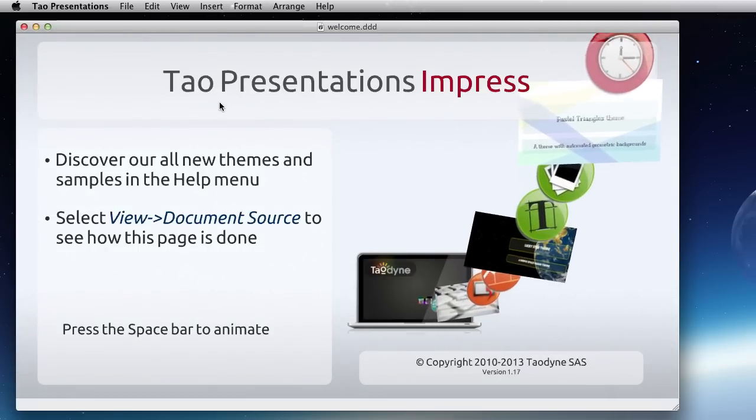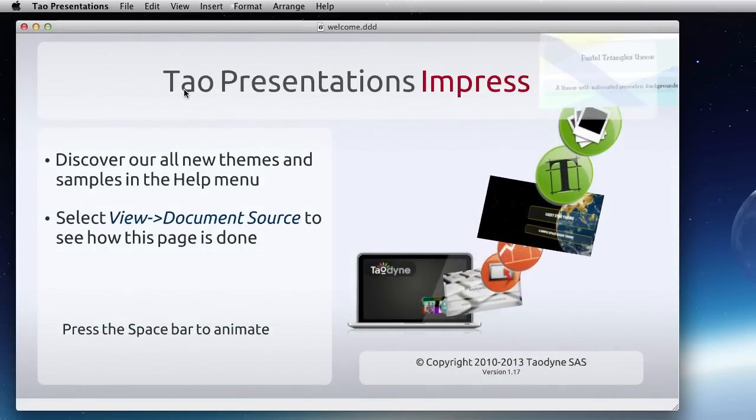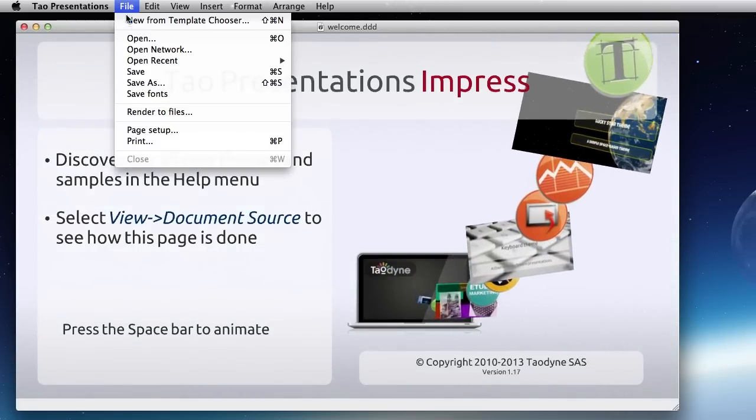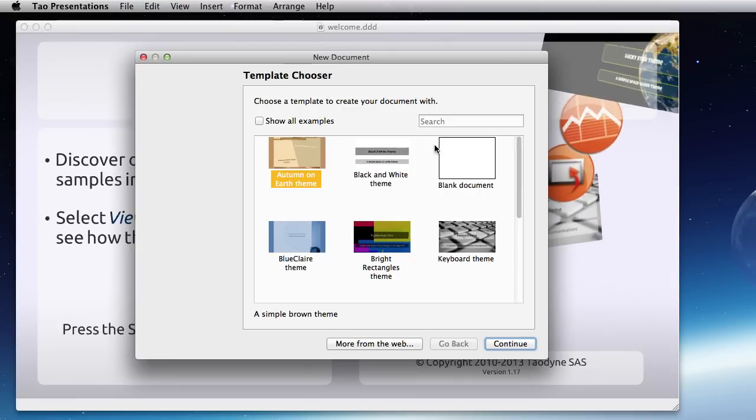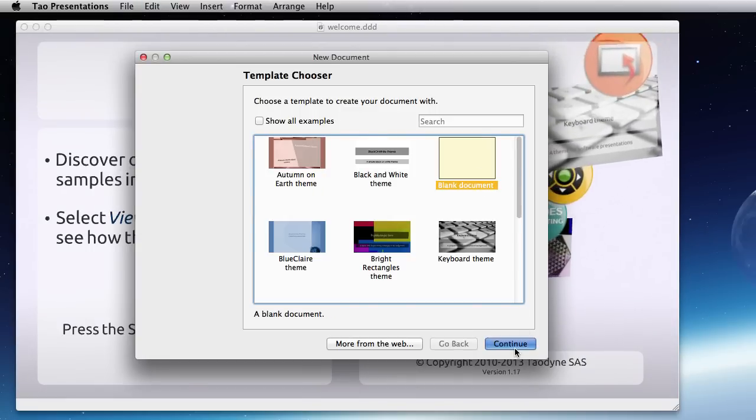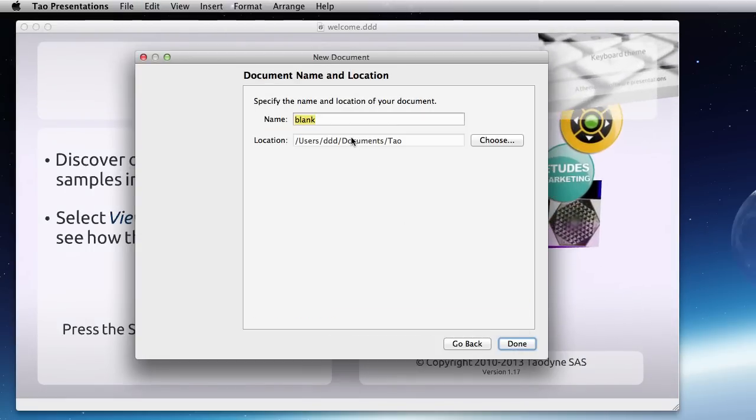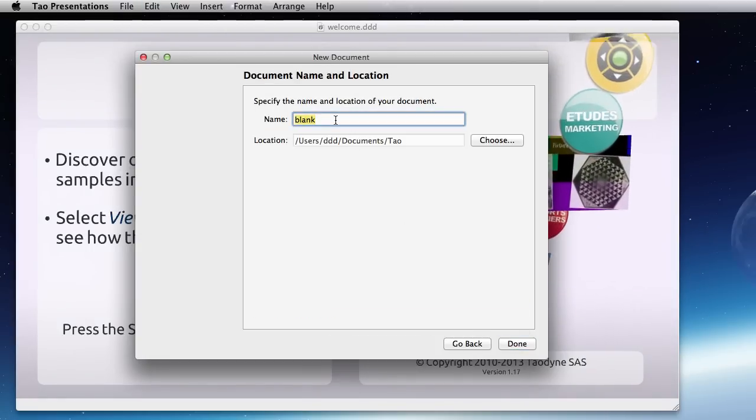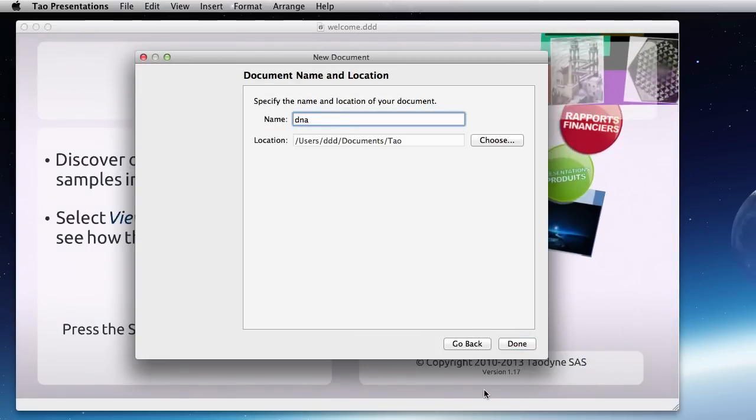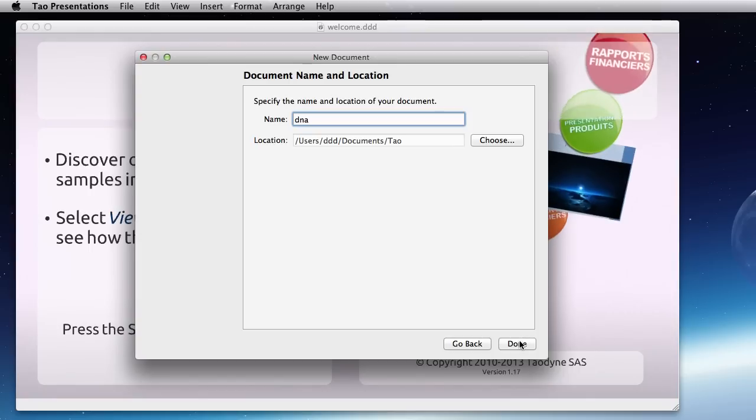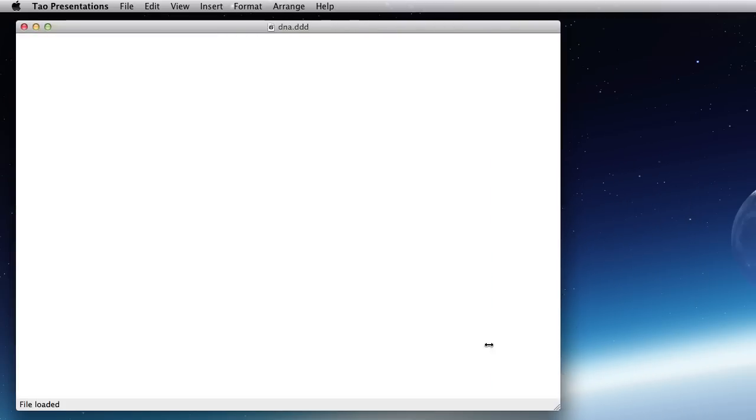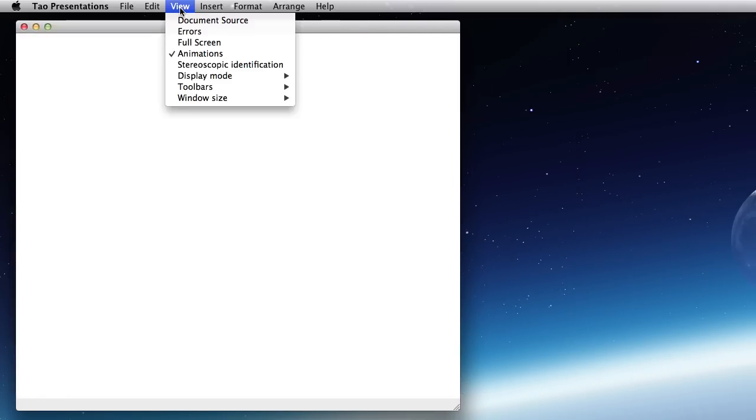Hello and welcome to this live coding session about TAO Presentations. Today we are going to create a small 3D animation to show a DNA double helix. I'm going to use the programmatic interface of TAO Presentations.